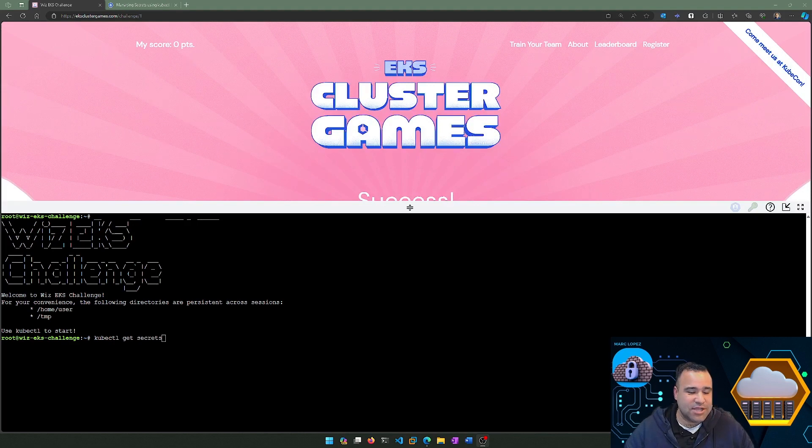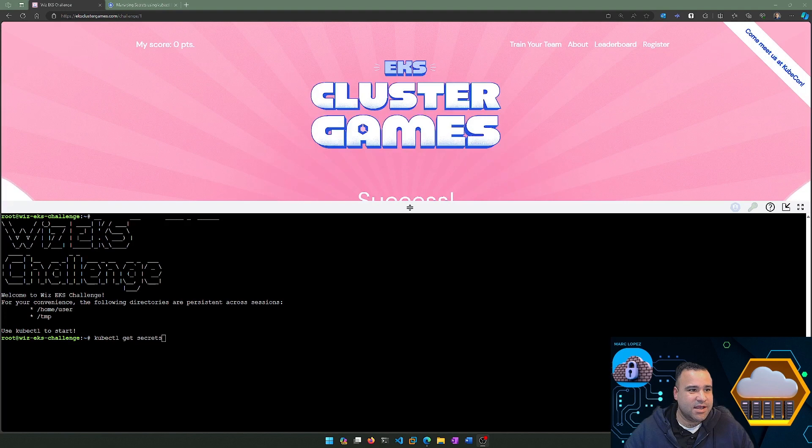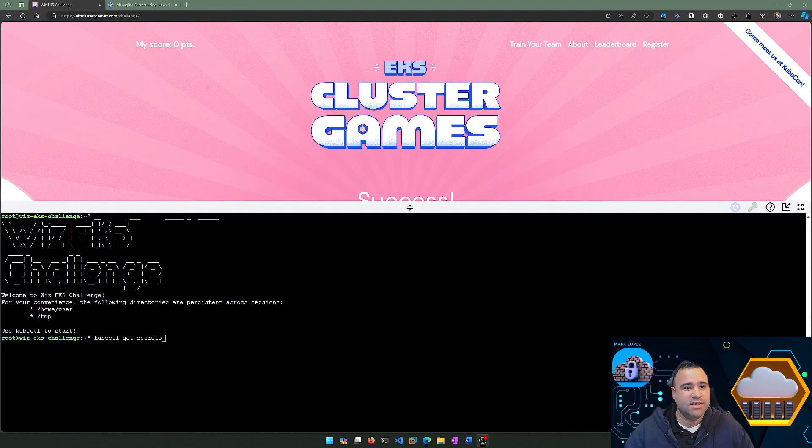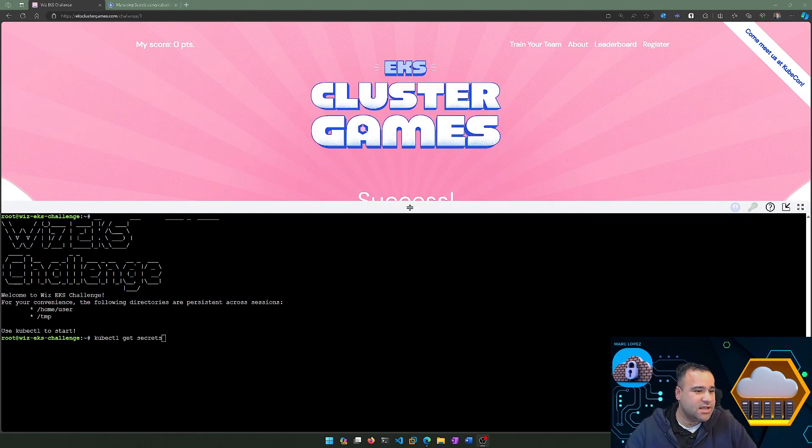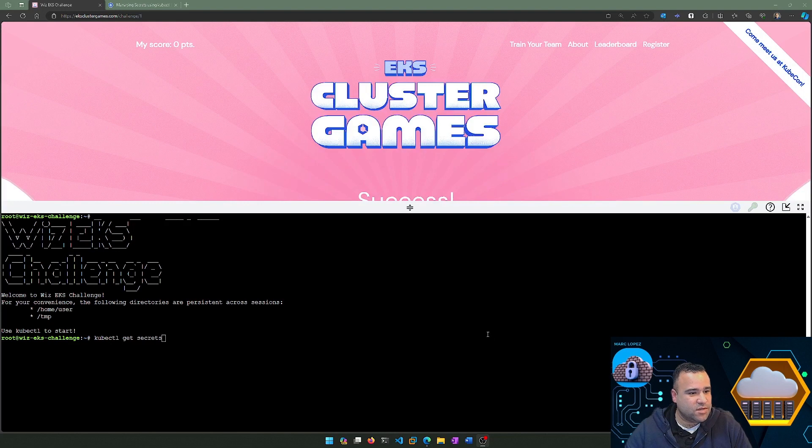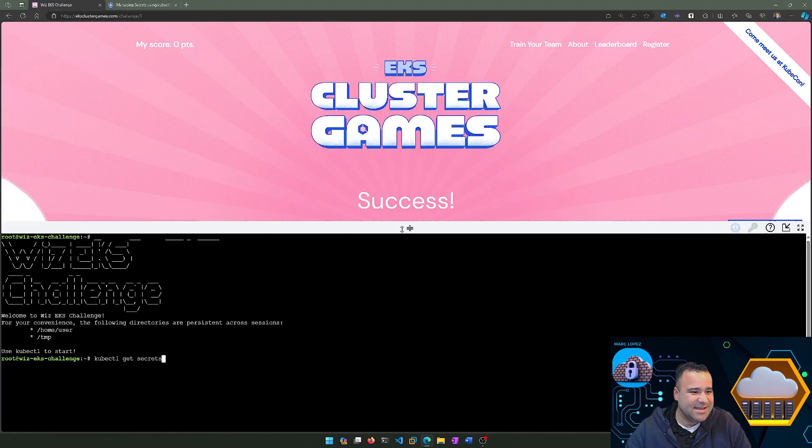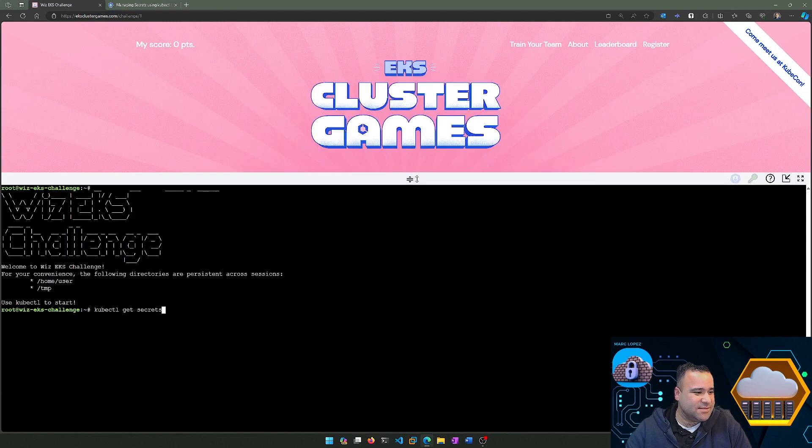This is a challenge by Wiz to learn all about Kubernetes security. I've been learning a lot about Kubernetes lately, and this challenge allows you to get familiar with some of the commands and security concerns associated with it.